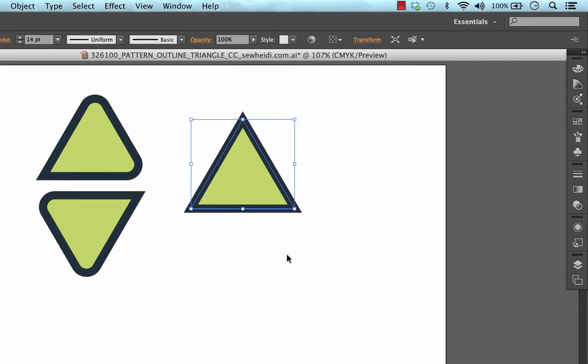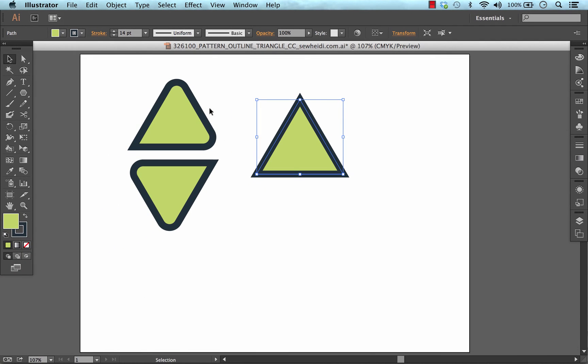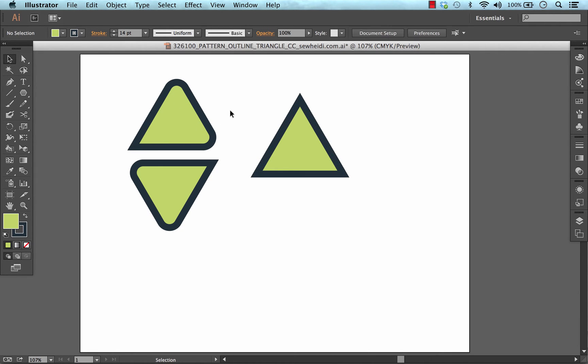Now that might not be what we want so in this illustration over here you can see I've been able to add round corners to two of the corners but leave one pointed. So I'm going to show you quickly how to do that in Illustrator CC using the Live Corners feature.